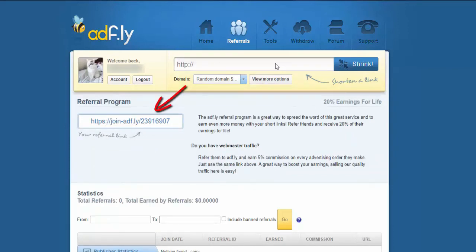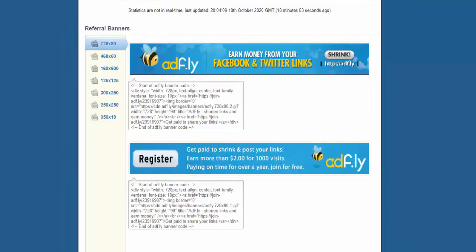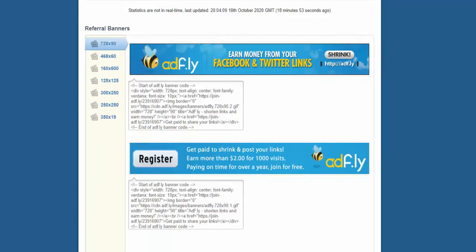When you plan to promote AdFly, you can create a blog post or a video talking about AdFly, and at the same time add your referral link in order to invite more people to join this website. Note: if you have a WordPress website, you can use these banners on your blog sidebar to drive more people to AdFly.